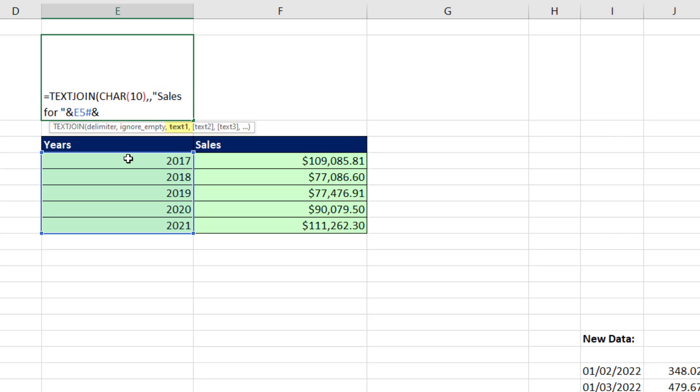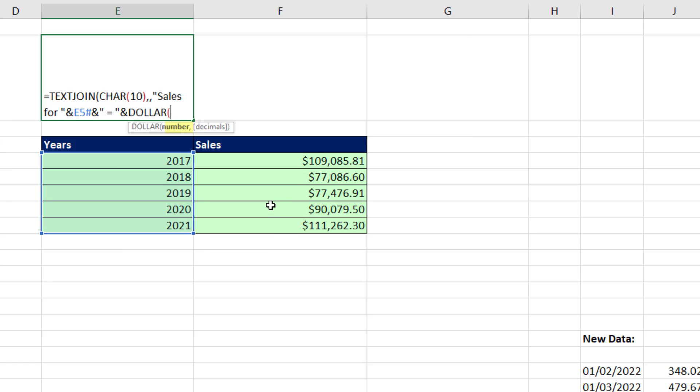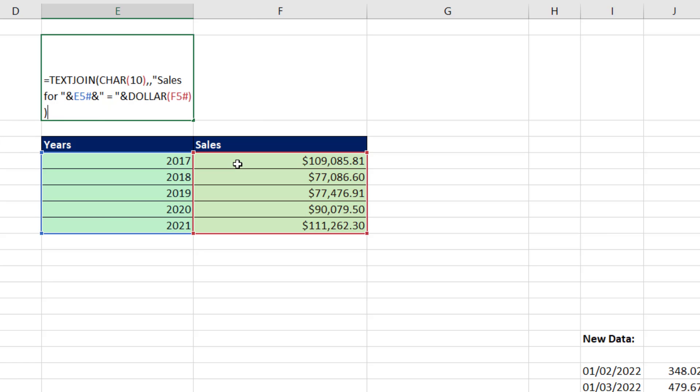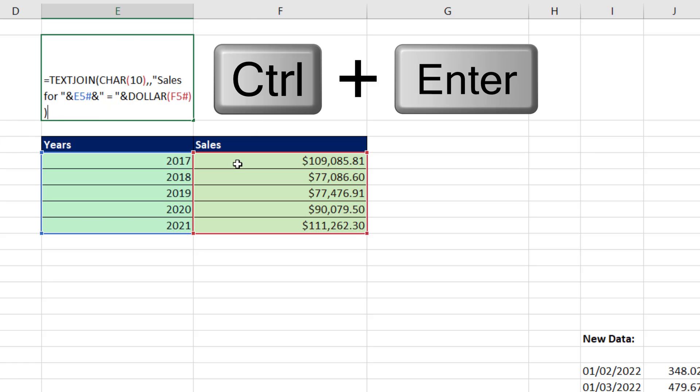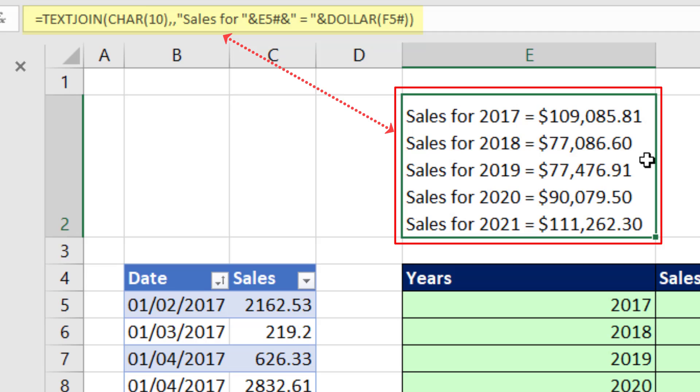And then we join it to, in double quotes, we'll put an equal sign. Close that off with a quote, ampersand. And I want these values, but I want to format them. So we use the dollar function. That'll add currency number formatting. The top cell pound. Close parentheses. Close parentheses. And you're not going to believe it. So when we Control-Enter, that's our formula.